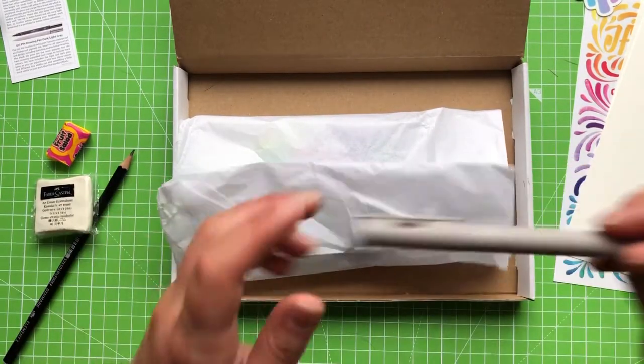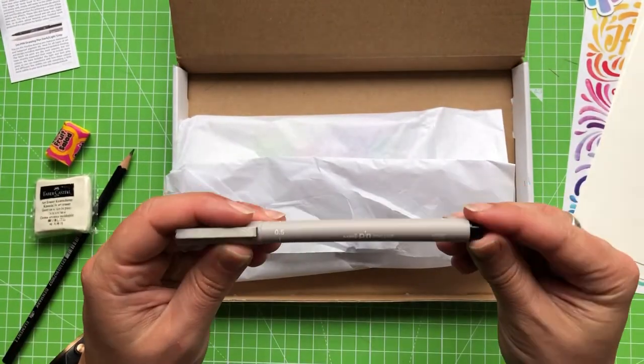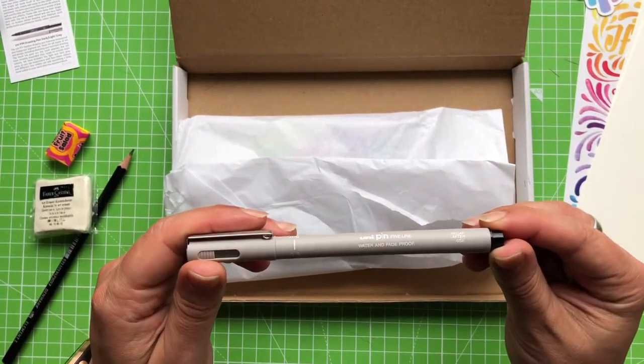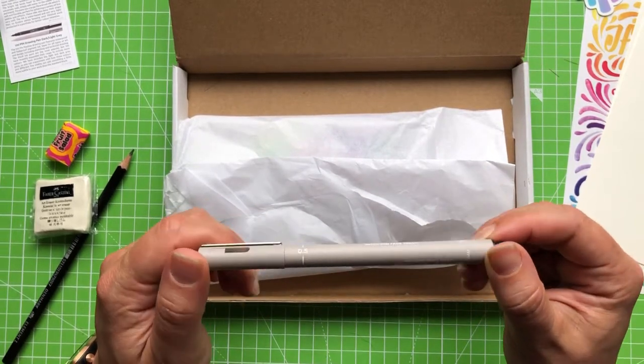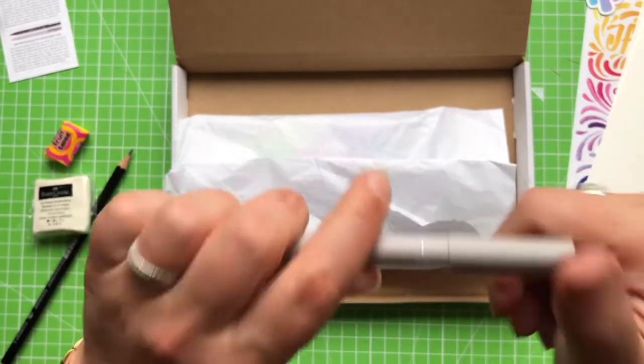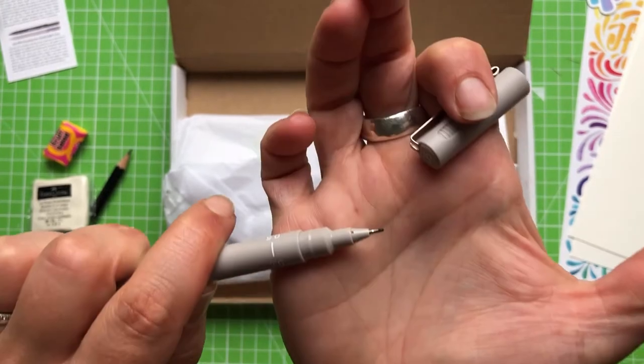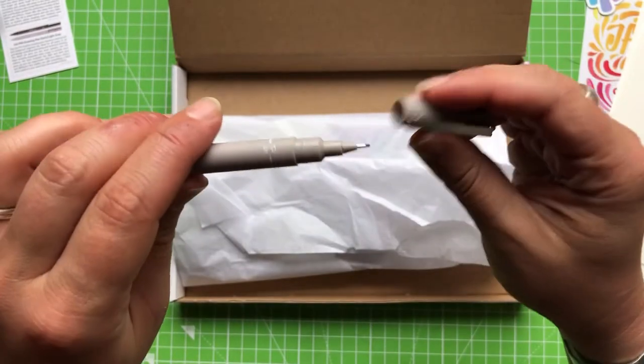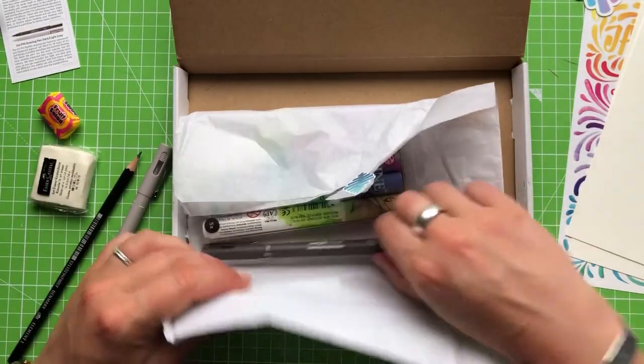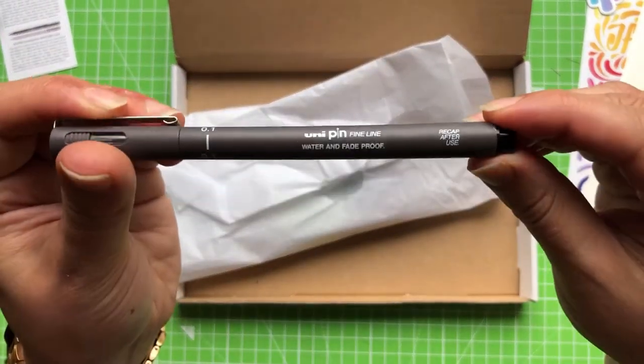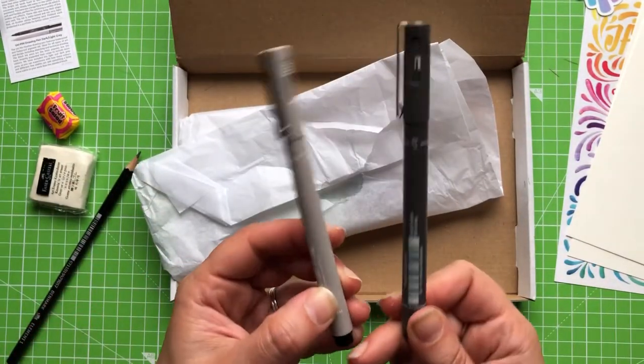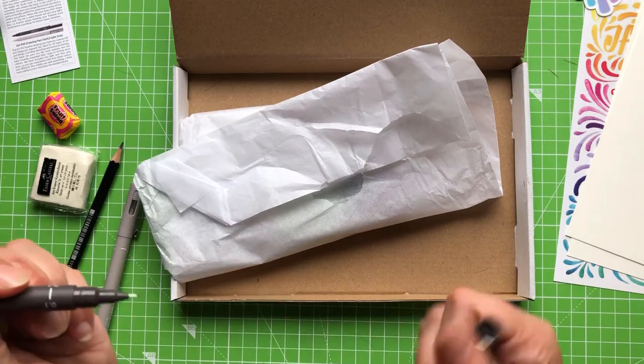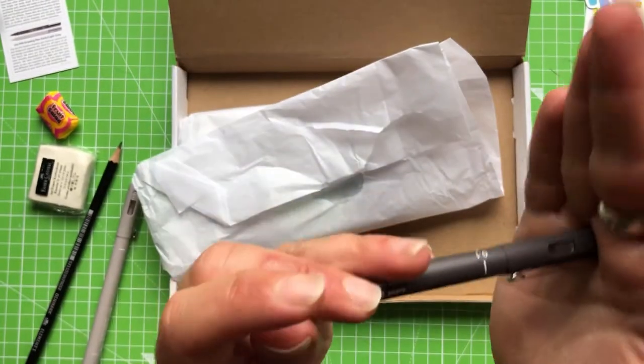So we have pencils, erasers and the ever-present fineliner. Uni-pin fineliner water and fade proof. It's a 0.5 in light grey. Let's have a look at the nib. That's quite a chunky nib. That's chunkier than I would use for outlining things. Oh, we have another one. And this is a 0.1. This is more my bag. This is dark grey. So we have dark grey and light grey. That's much better. That's more like it. I like quite a fine fineliner.